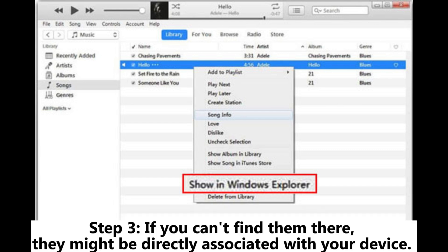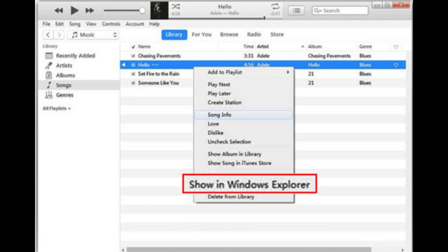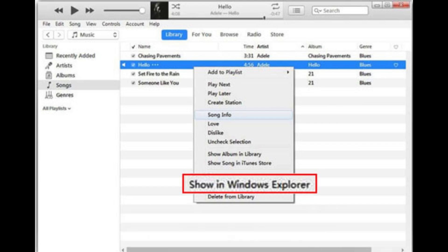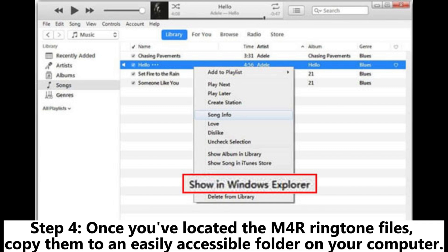Step 3: If you can't find them there, they might be directly associated with your device. You may need to right-click on the ringtone in iTunes and select Show in Windows Explorer to locate the M4R file.